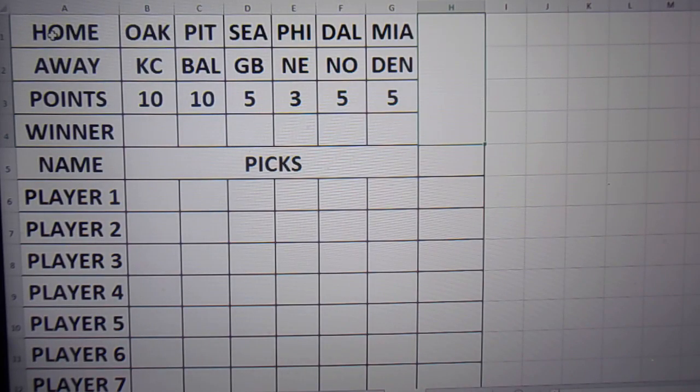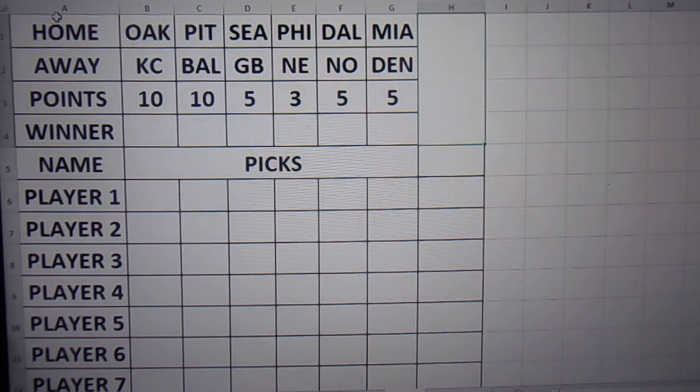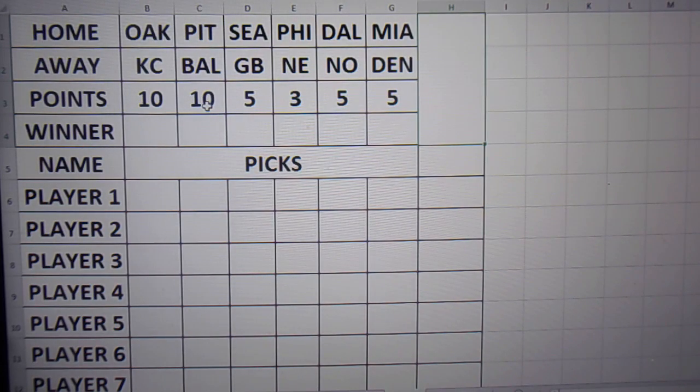Alright guys, I'm here to show you how to run an office pool with Microsoft Office Excel. A couple formulas I use are equal sum and equal sum if.